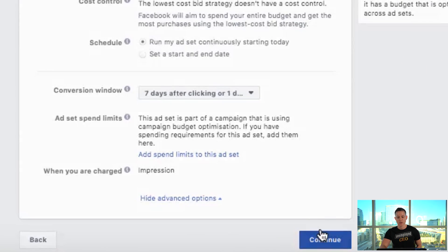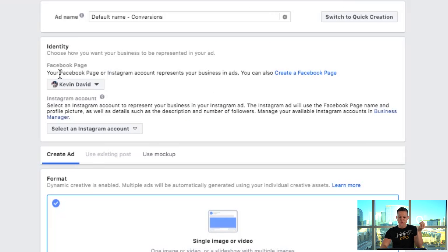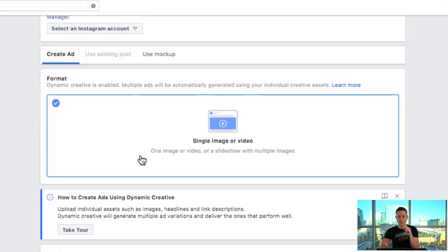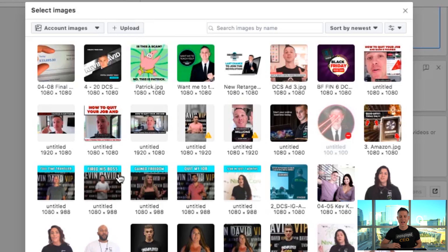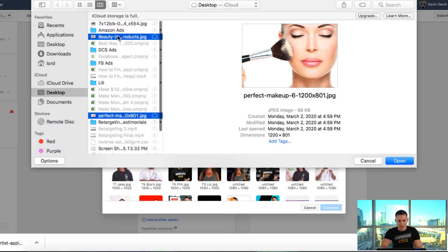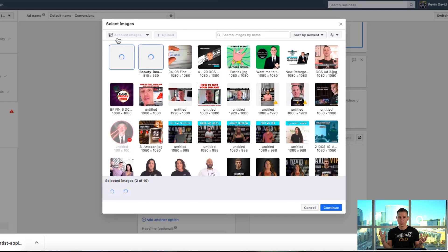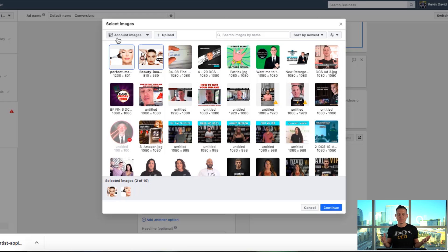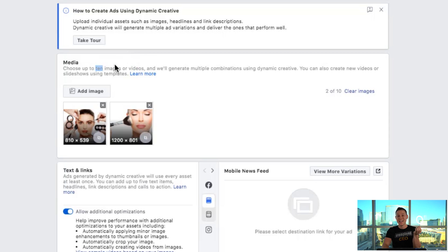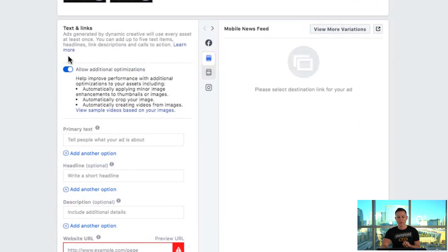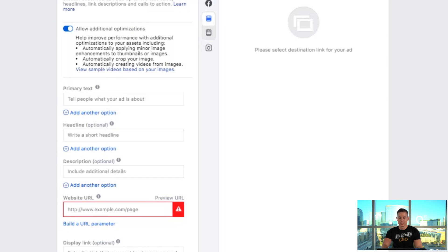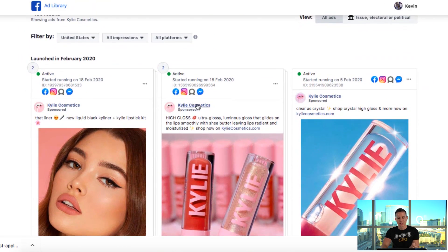We're gonna continue and leave the other settings as Facebook already has them optimized. Then we choose our Facebook page, add an Instagram account if we want, select single image or video, and go to add media to upload images. We're gonna upload a couple of images and select them. Remember we chose dynamic creative — this lets Facebook do a lot of the split testing heavy lifting for us. We can upload up to 10 images and Facebook will dynamically test between all of them. Then we go to allow additional optimizations and add our first primary text.